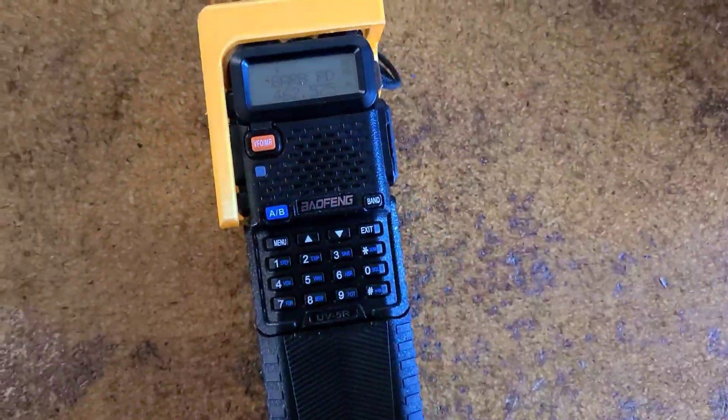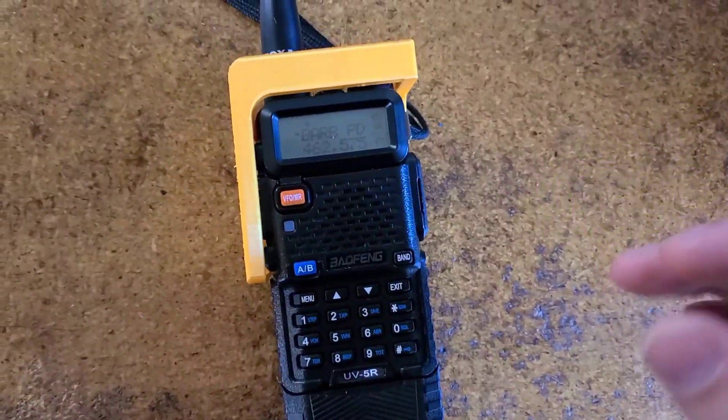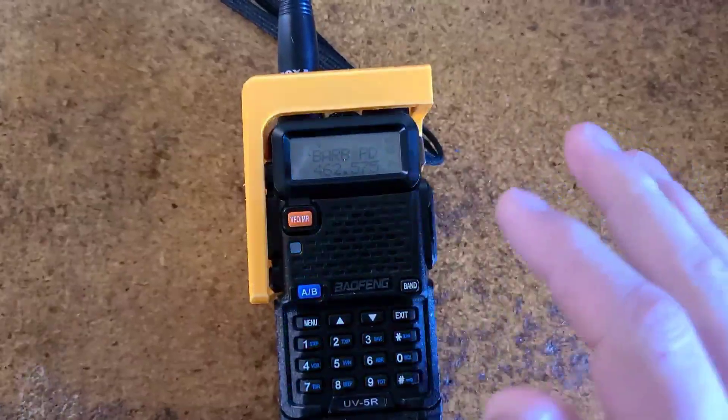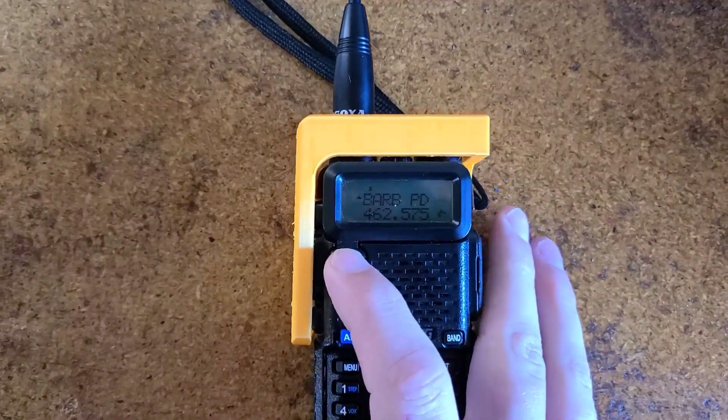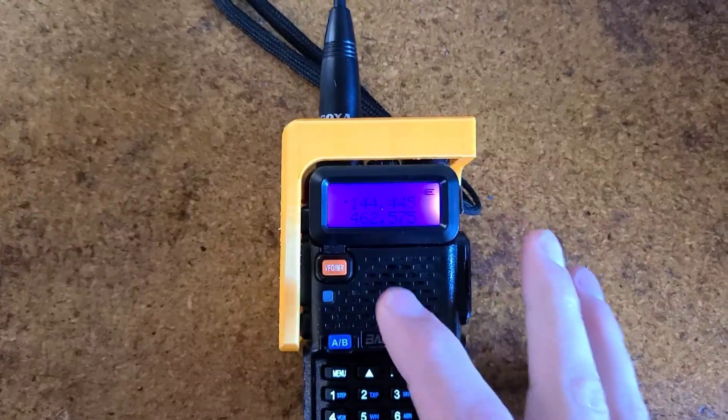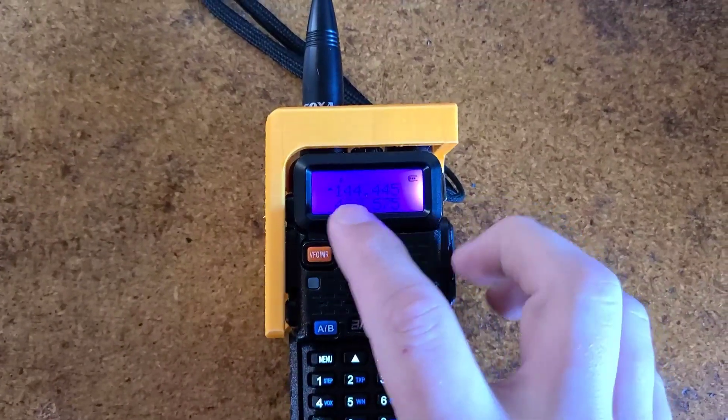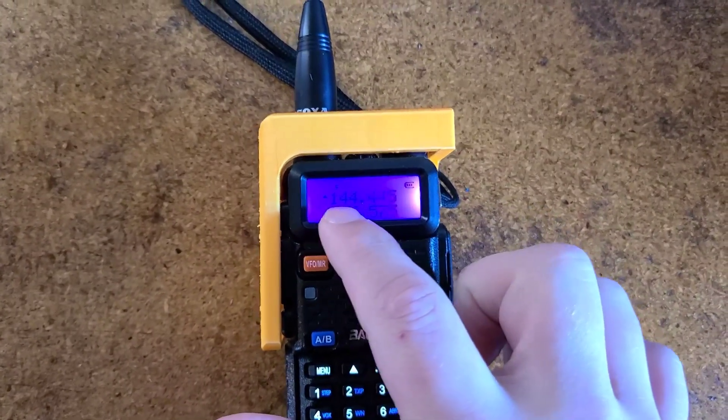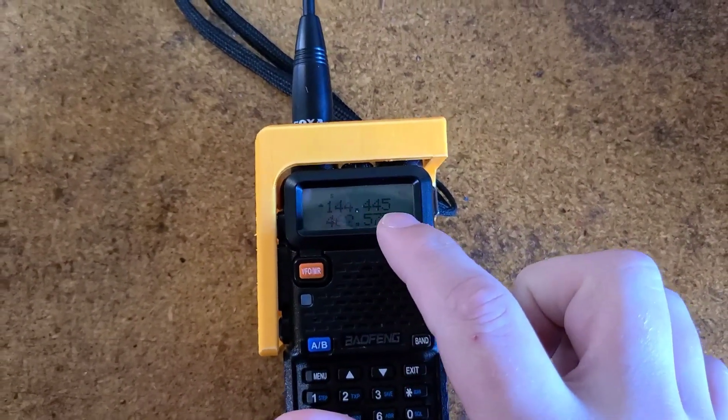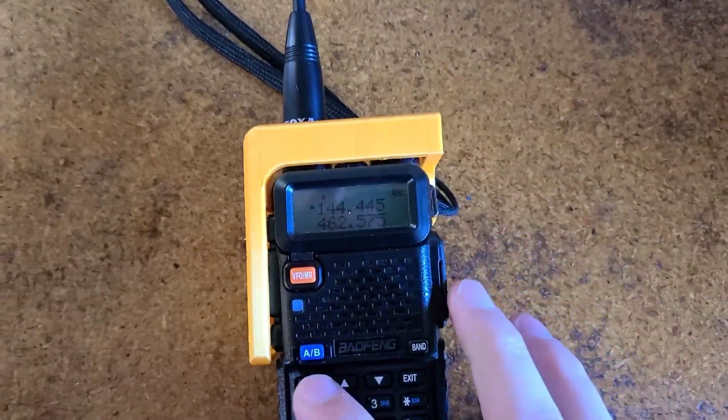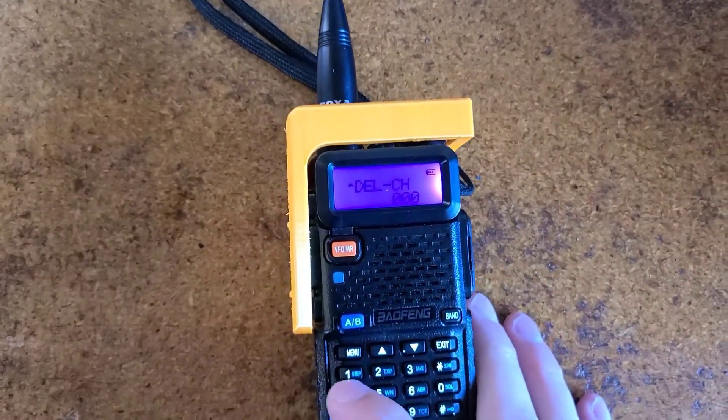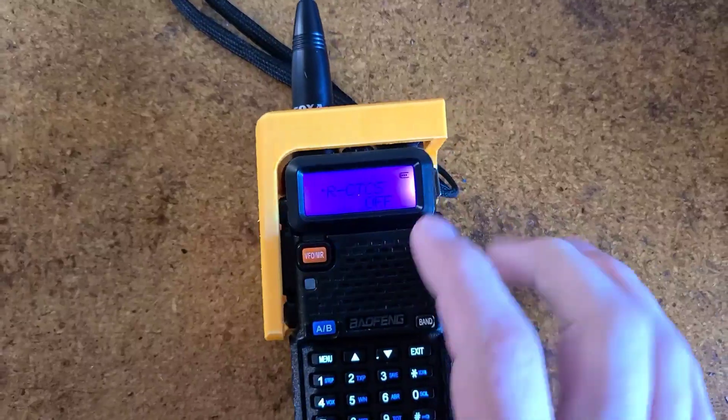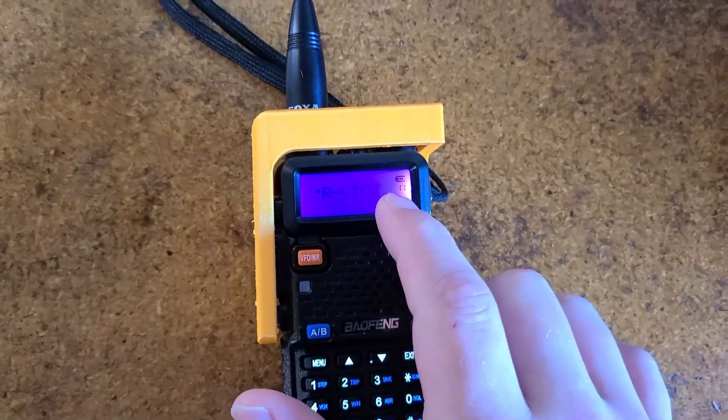Now, what if you wanted to talk to a ham repeater? Well, you would simply go back to frequency mode. Let's say you were still using 144.445. I'm going to go to your menu and we'll go to menu option 11.